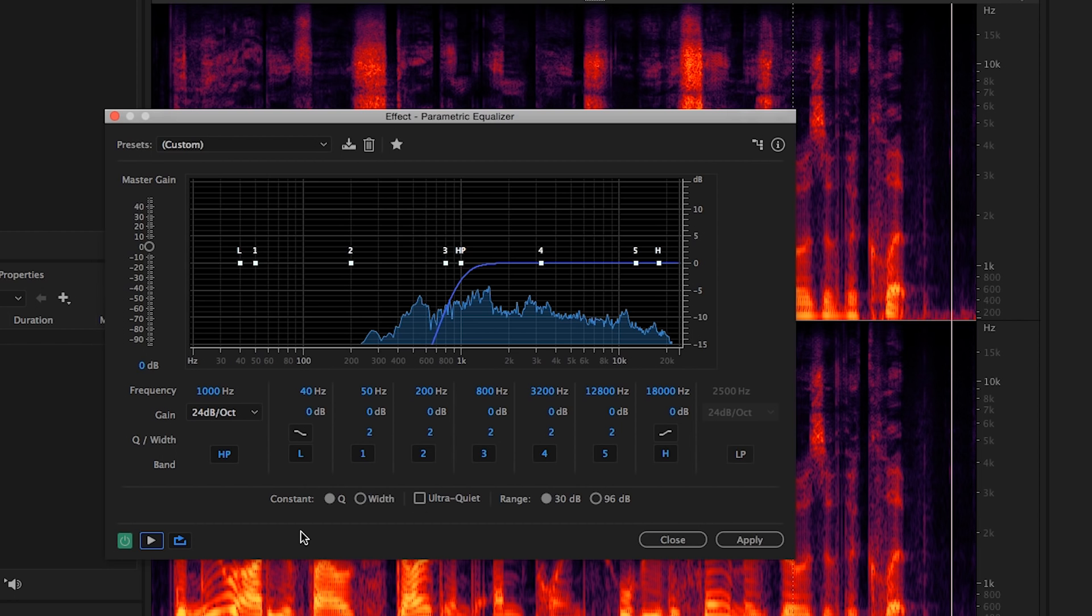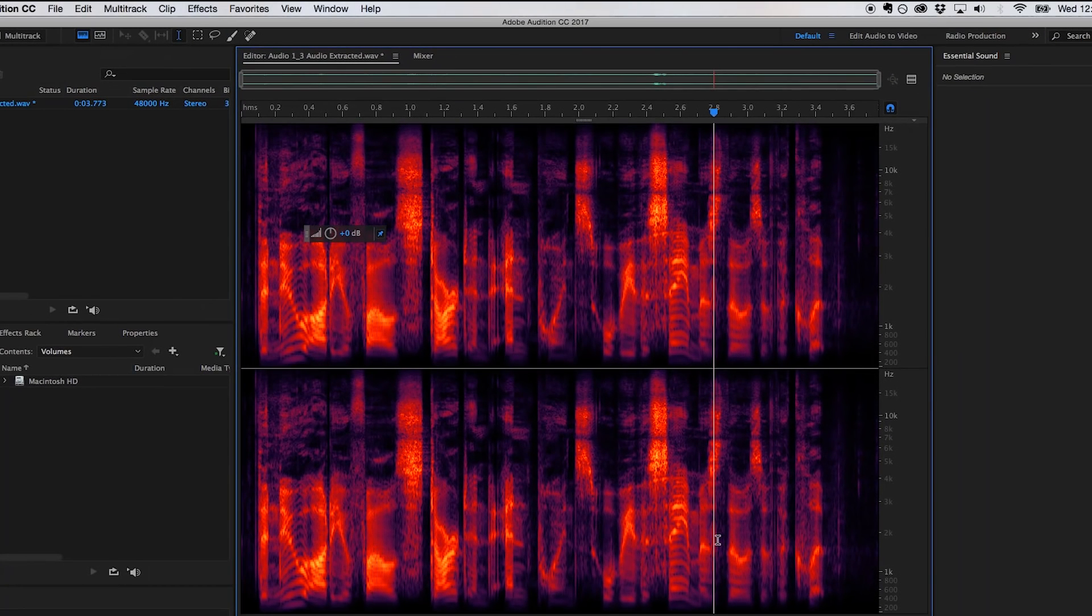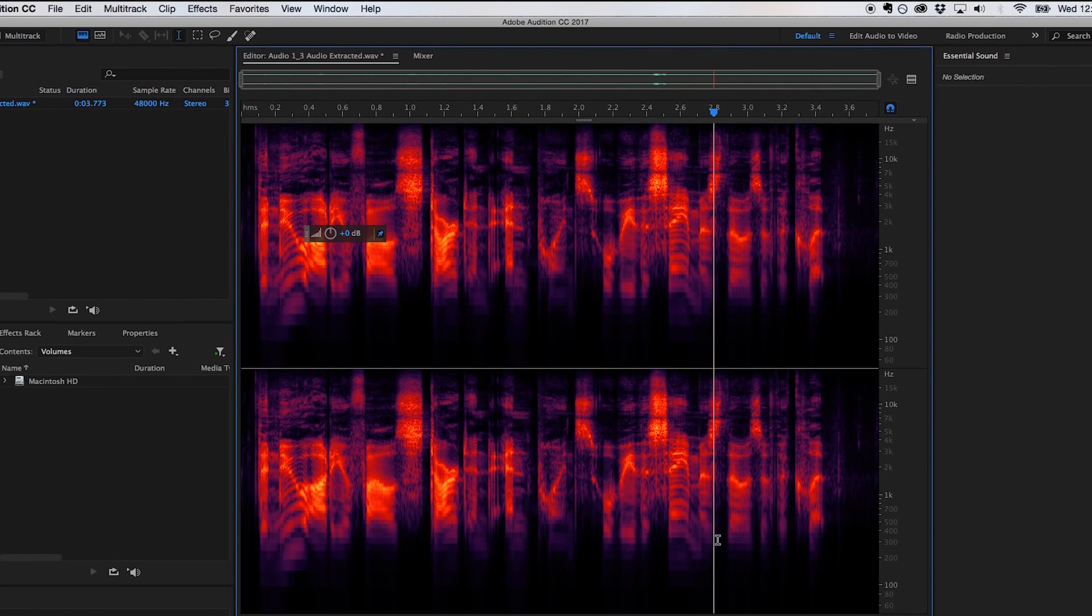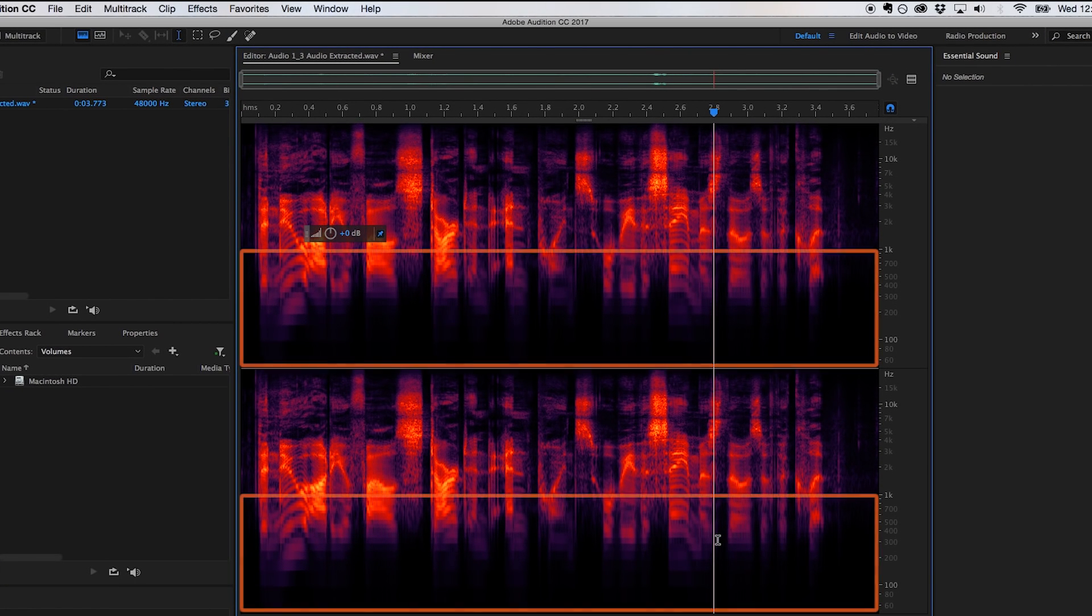Once all settings have been dialed in, click apply to process the audio. You'll notice that the spectral display adjusts to reflect the changes. As you can see, all frequencies below a thousand hertz now have been filtered out.